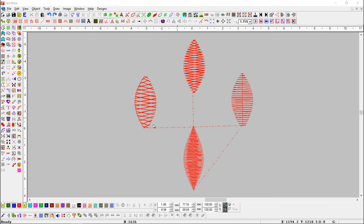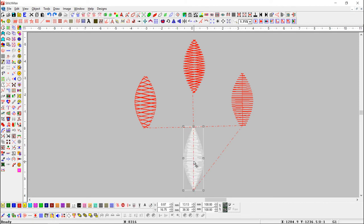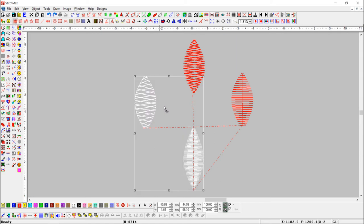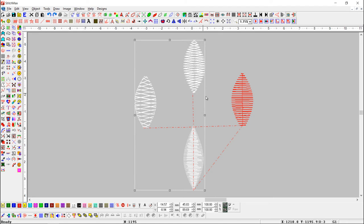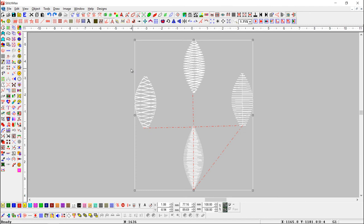And we want to set in queue. Select one by one object with shift key. And press Attach in Queue button.